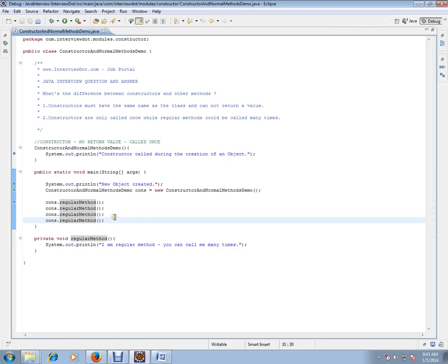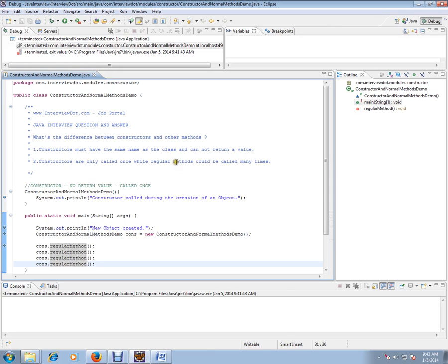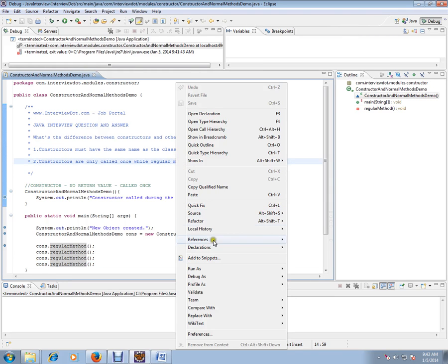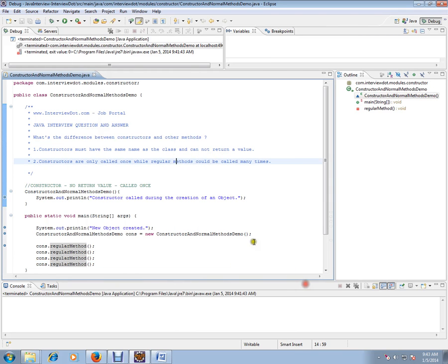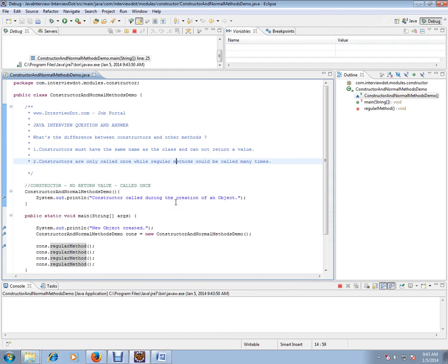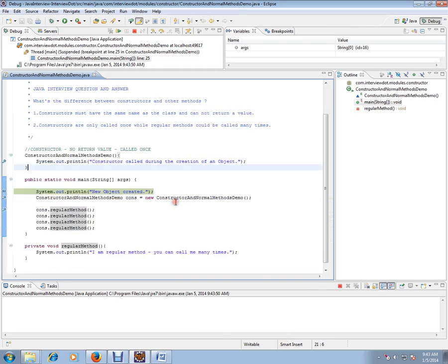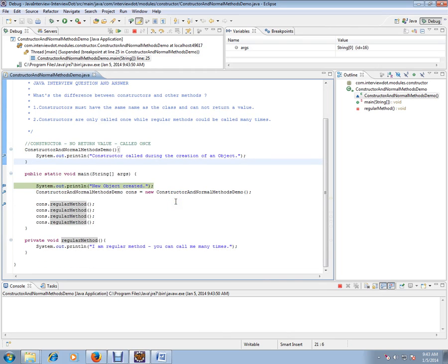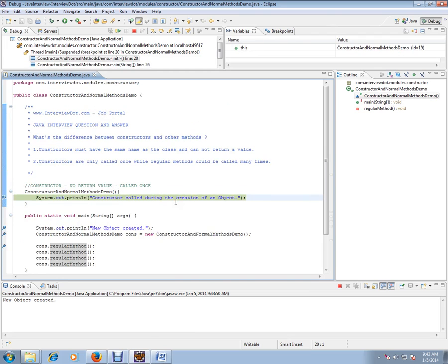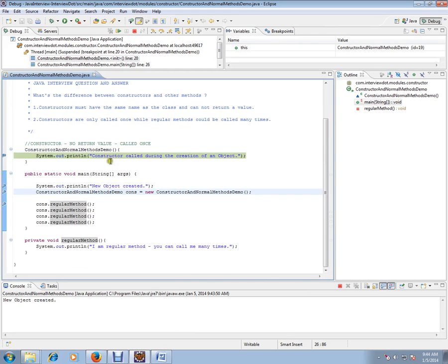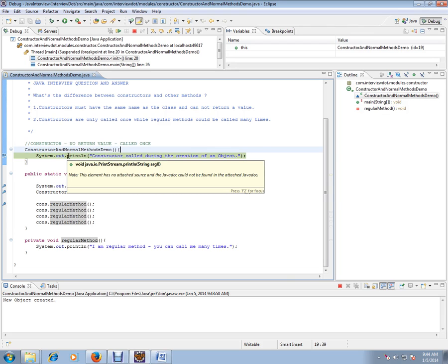Let's debug and check how exactly it works. So I'm in the main method. I'm going to create an object, that means the constructor will be called. Can you see here? From this line of code, it moves to the constructor. The debugger moves to the constructors, that means during creation of an object, constructors will be called.